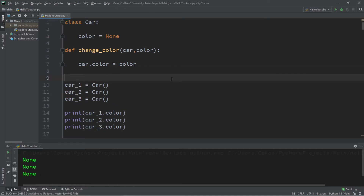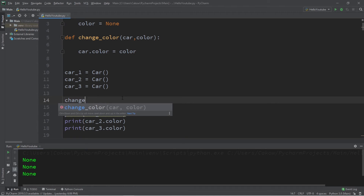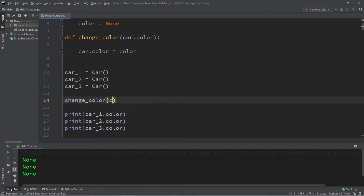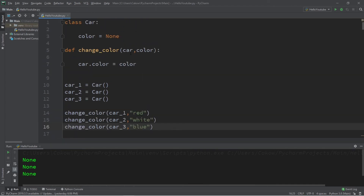They are basically cars with no color — iron, aluminum, plastic, whatever cars are made out of. Now let's call this function change_color. We need to pass in a car object as well as a color, so let's pass in car1 and red. We'll repeat the steps for car2, which will be white, and car3, which will be blue.